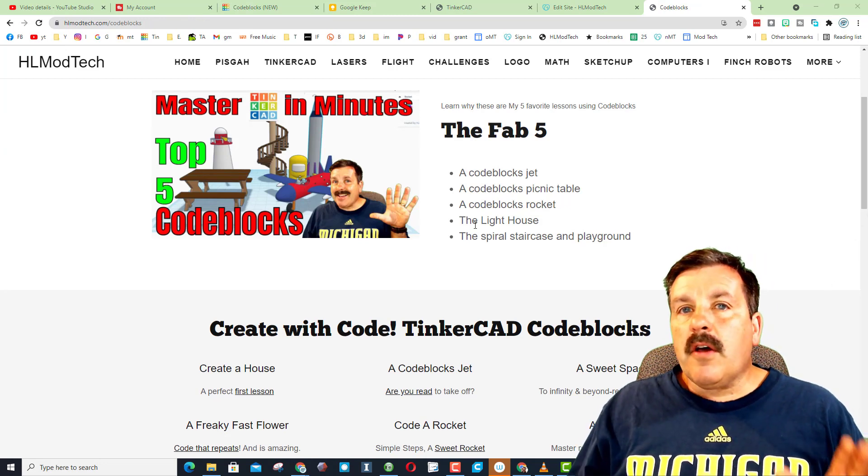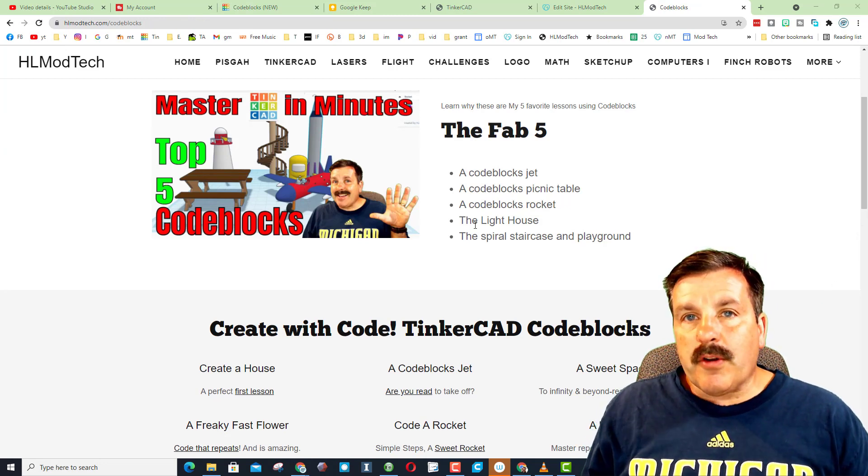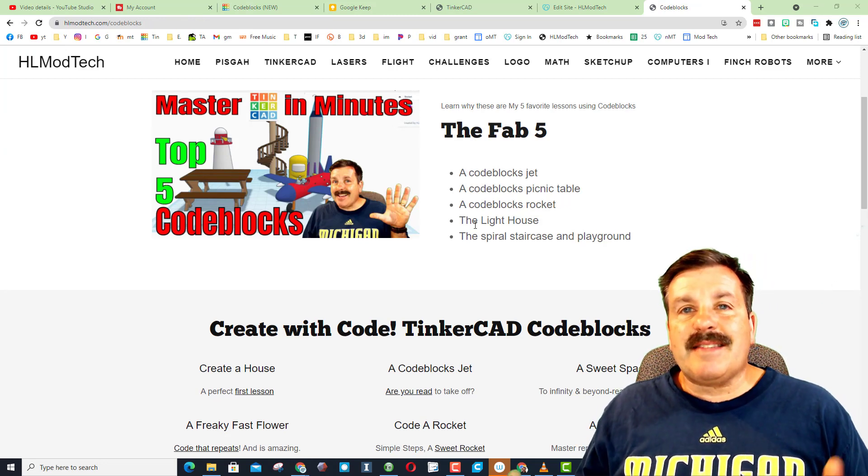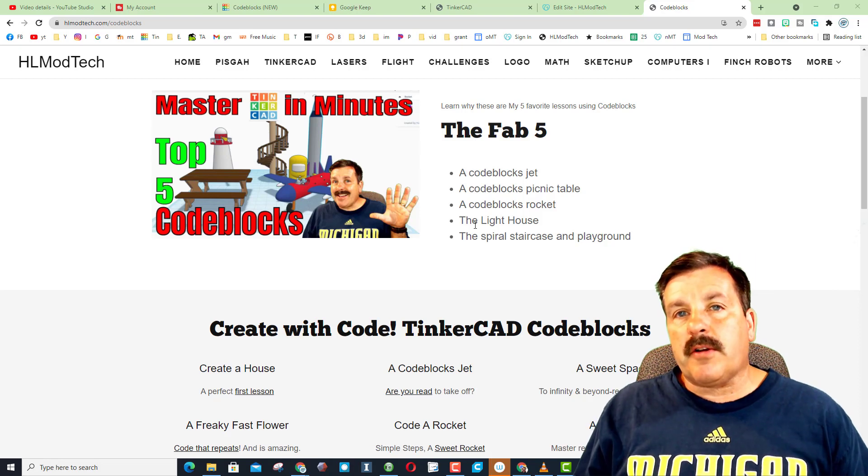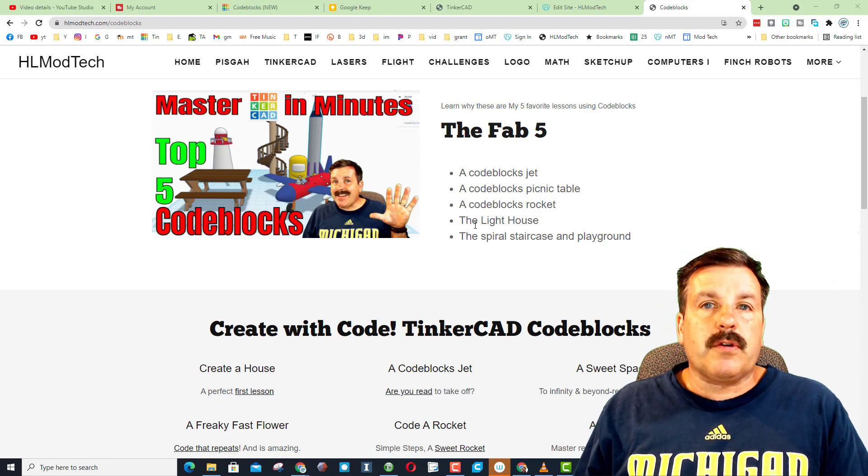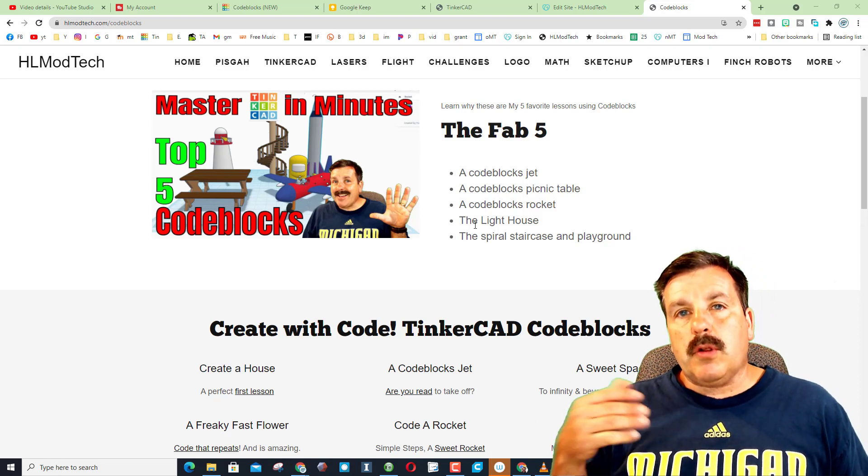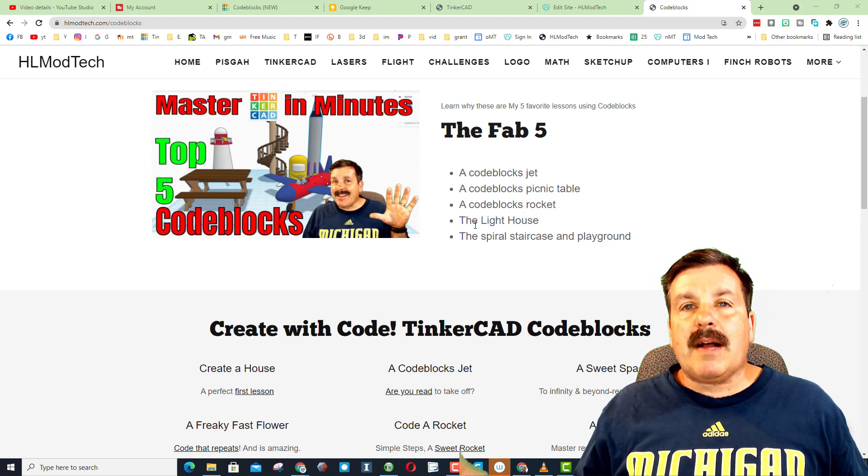There is no order you have to complete these. I try and make every lesson so clear that even if it's your first one, you will learn about codeblocks and you'll have success while you build something.